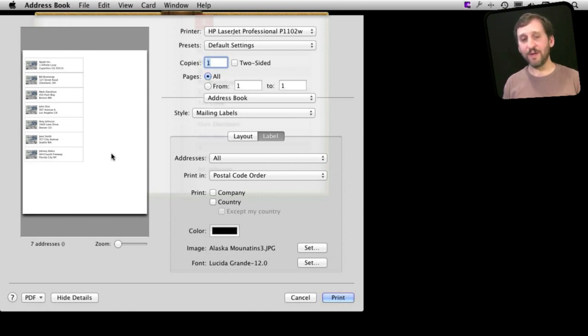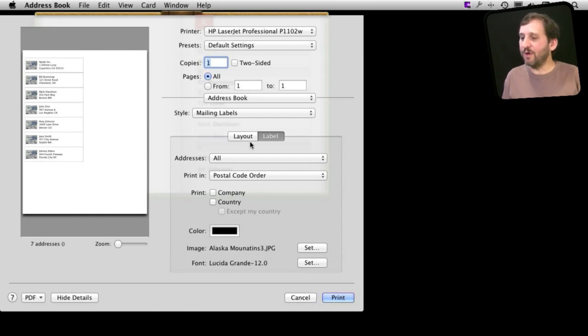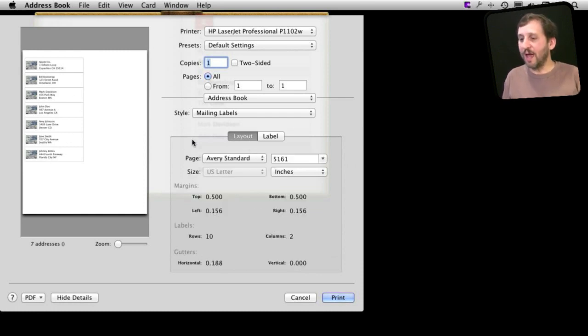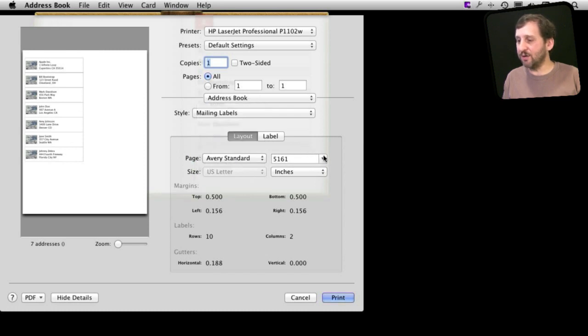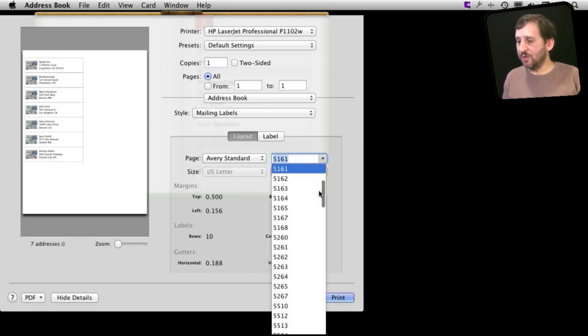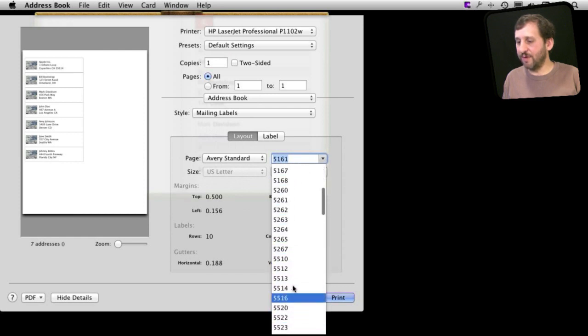You can see the preview here on the left. Now how is that going to match the labels that you have bought for your printer? Well, if you go to Layout you can see here you can choose all sorts of different things here. For instance I can choose Avery Standard and choose the exact label that I am printing from.